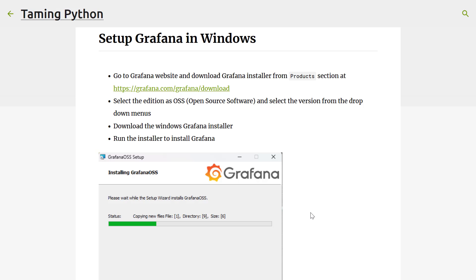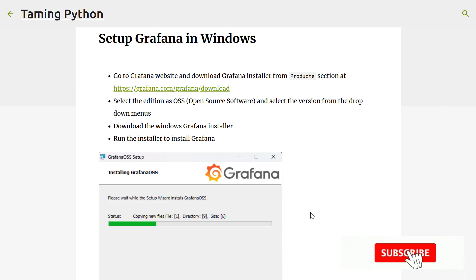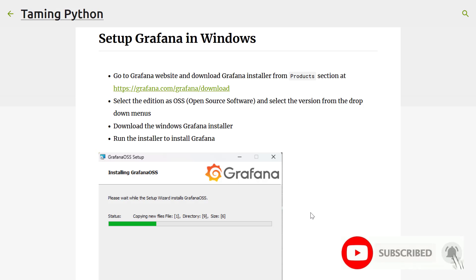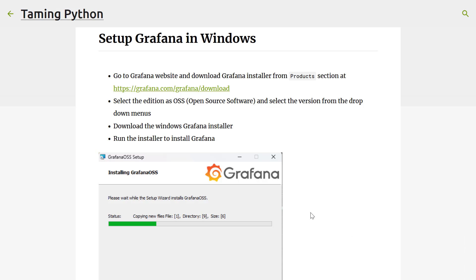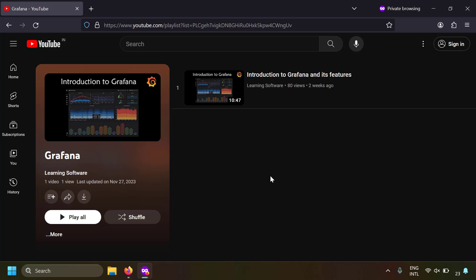In this video we're going to cover how to download, install, and configure Grafana, how to start and stop the Grafana service, how to install plugins in Grafana, how to create dashboards in Grafana, and how to uninstall Grafana. Let's get started.